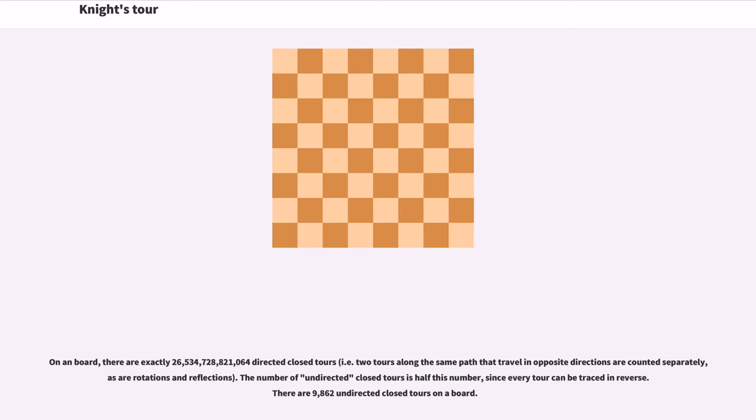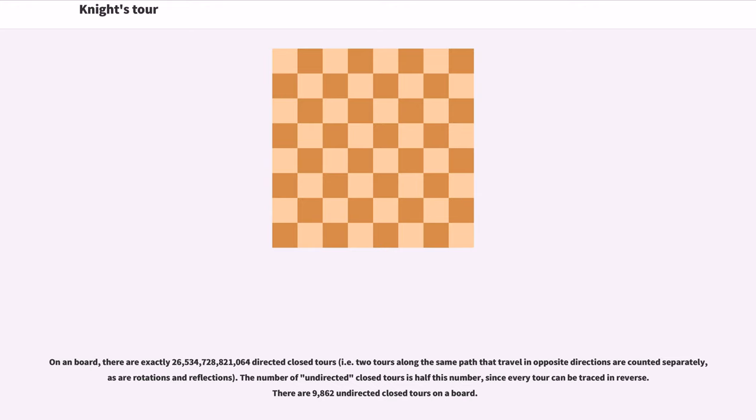On an 8x8 board, there are exactly 26,534,728,821,064 directed closed tours. The number of undirected closed tours is half this number, since every tour can be traced in reverse. There are 9,862 undirected closed tours on a 6x6 board.